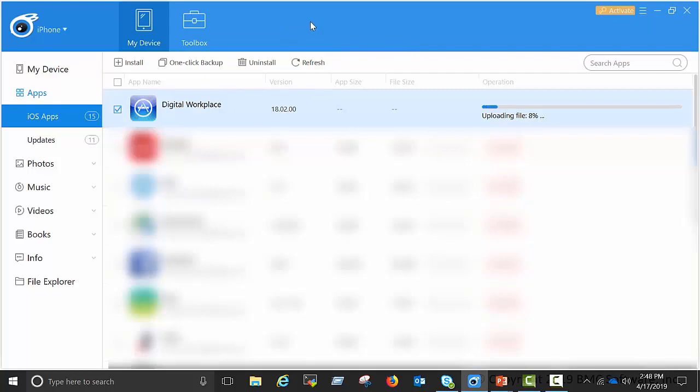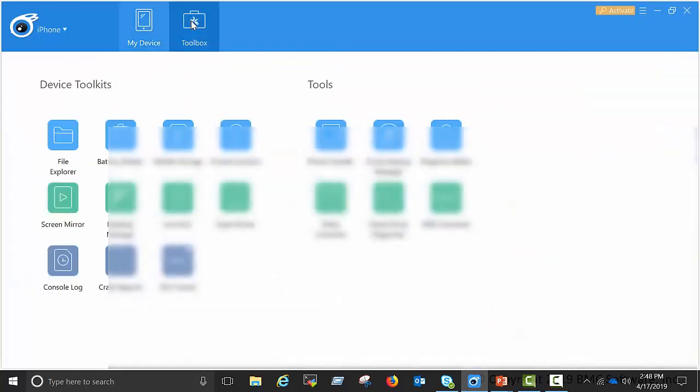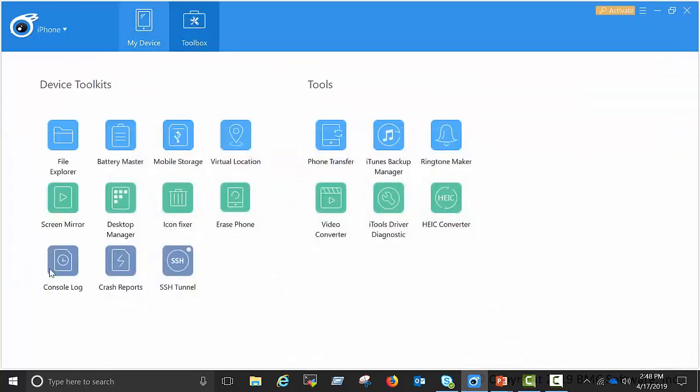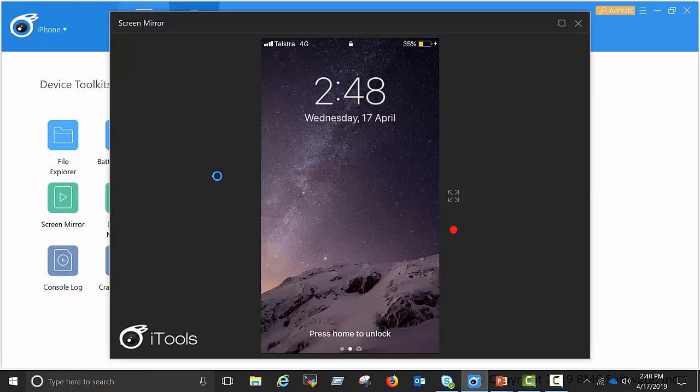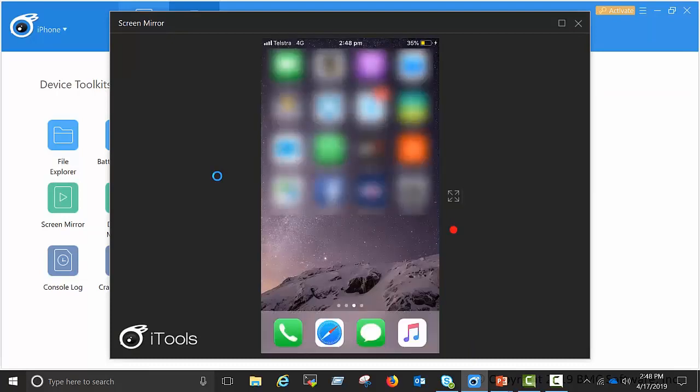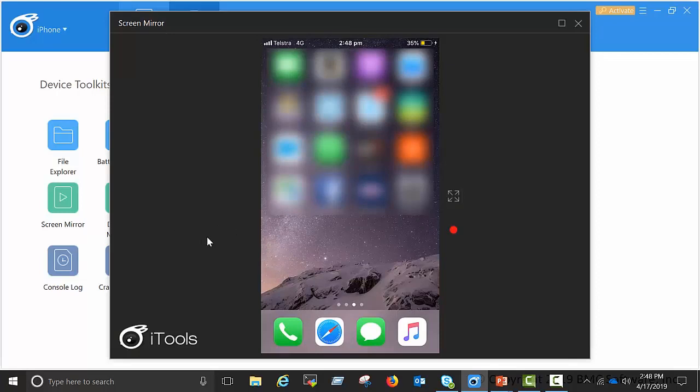During a Webex, suppose you want to share your iPhone screen with someone. How can you do that using iTools? Let's take a look at that while the app is being installed. Go to toolbox, click on screen mirror, unlock your phone and you can share your iOS screen with anyone during a Webex.